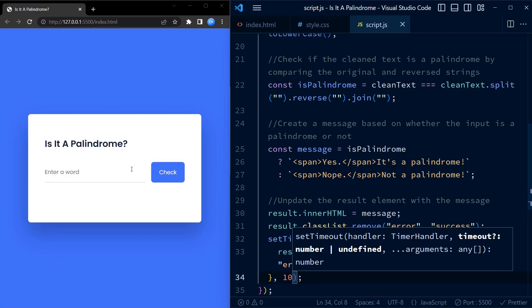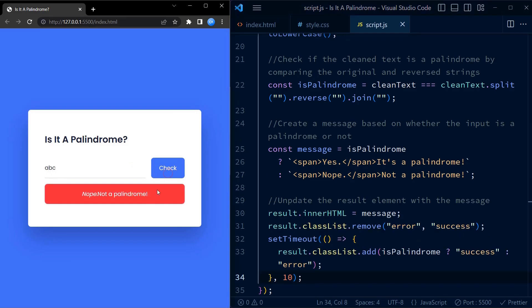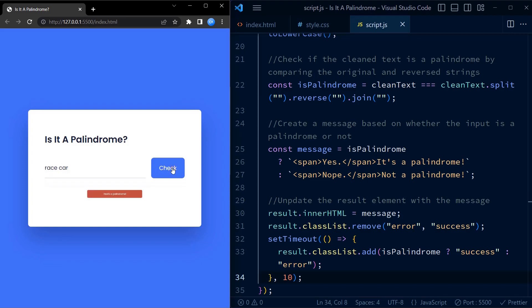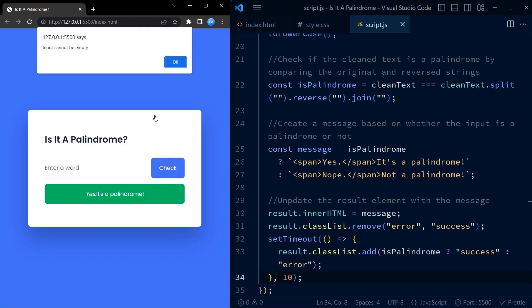Finally, we update the result element with the message, remove any previous styling classes, and add appropriate class to the style based on whether it's a palindrome or not. Now, let us try inputting some palindromes and non-palindromes to check whether the app is working or not. As you can see here, the app is working perfectly.